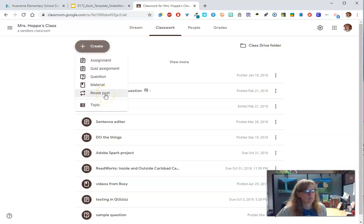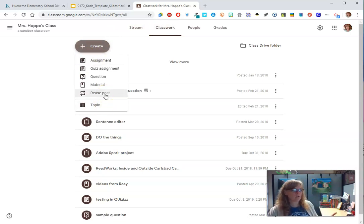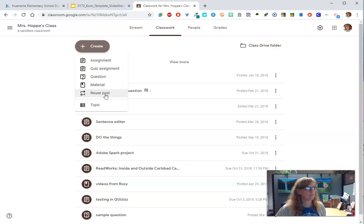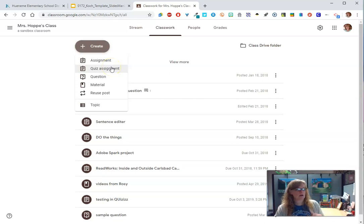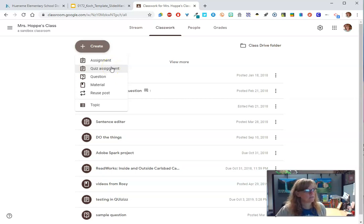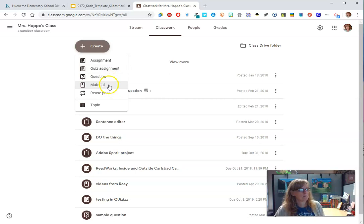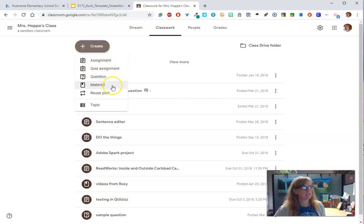First of all, reusing posts - if you have stuff from last spring in your classroom, this might be super helpful for you. If you want to give a quiz, a quiz is going to... well, play with it and see. Today, I'm gonna show you material, assignment, and then question.